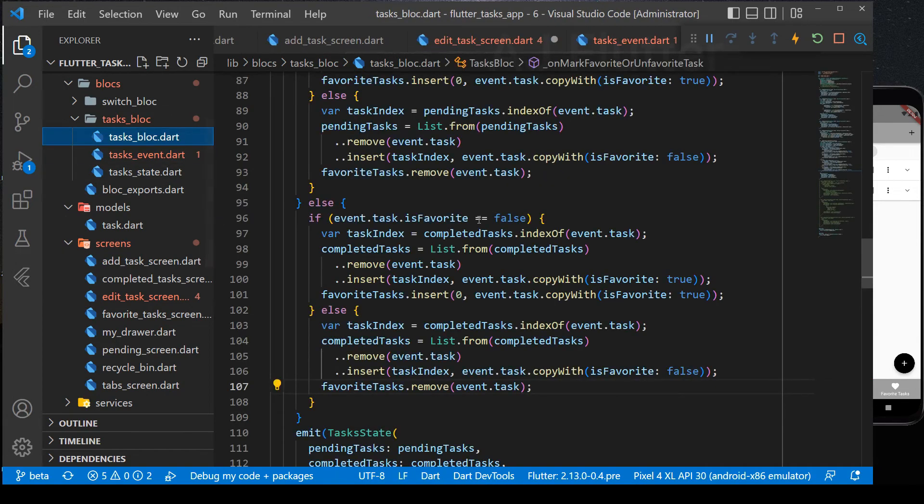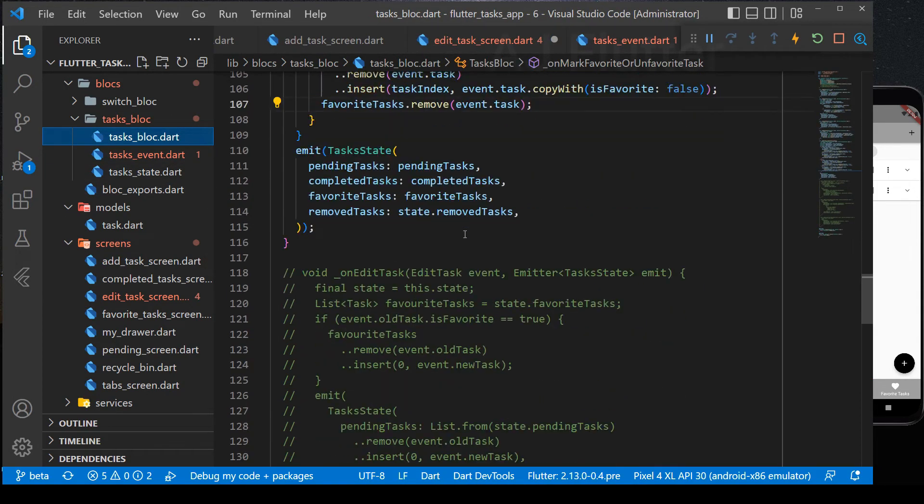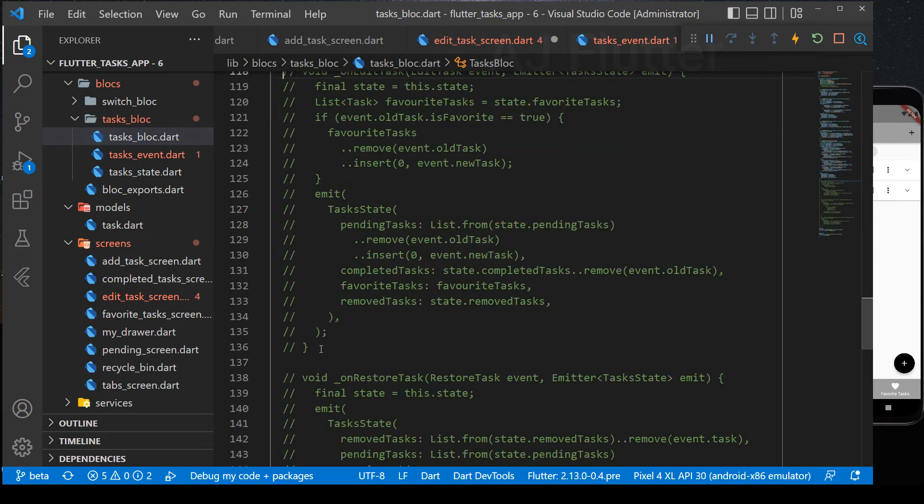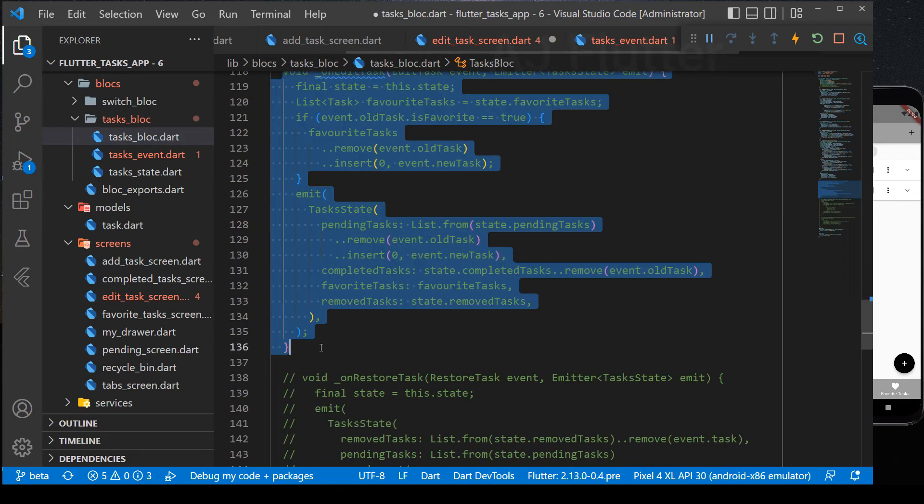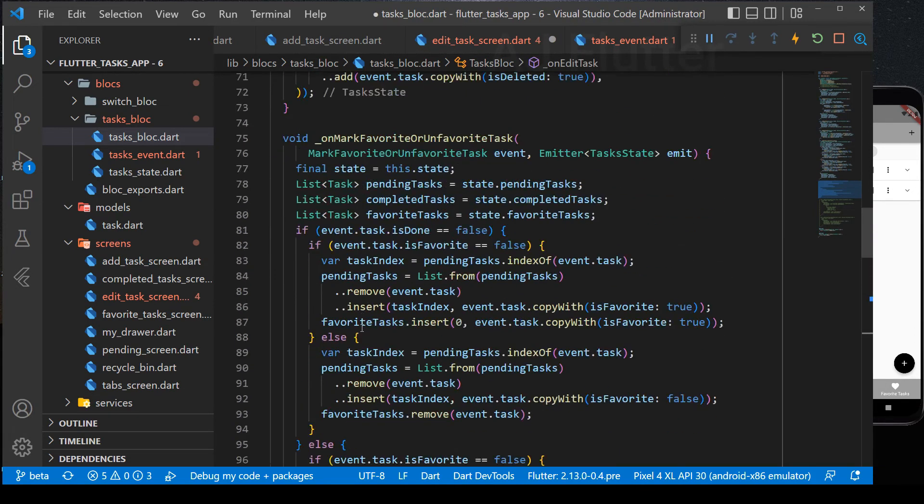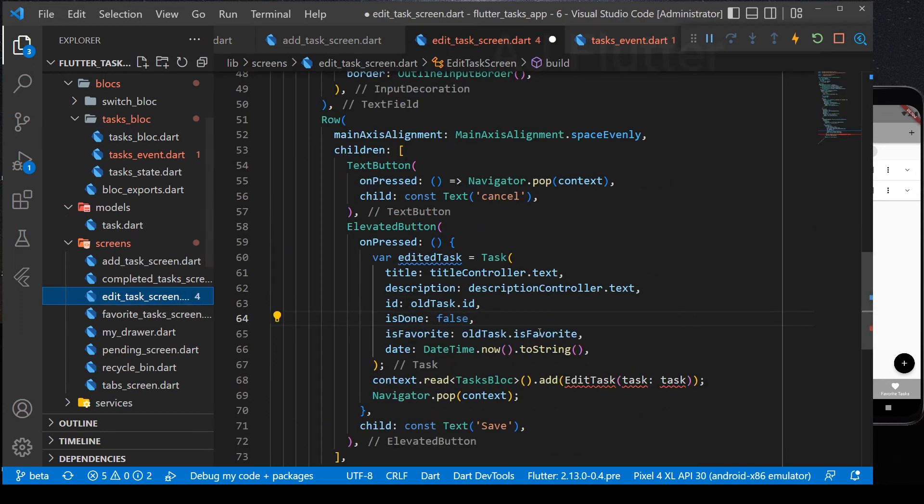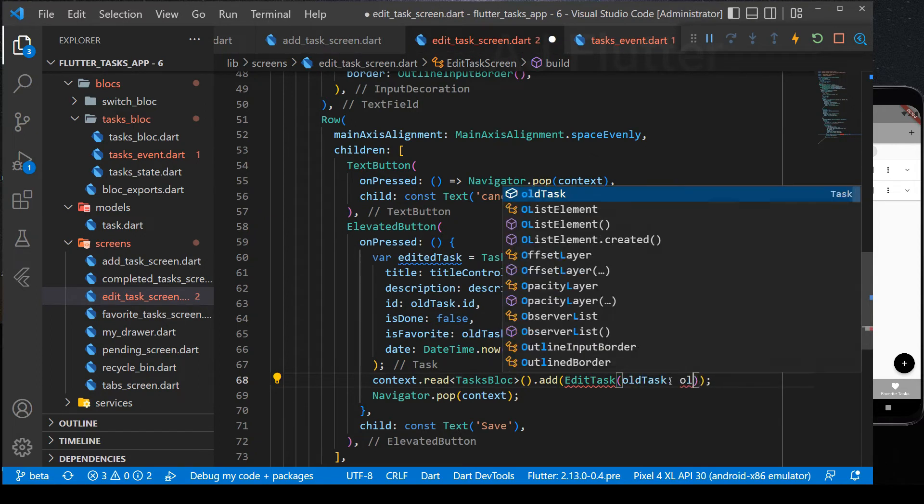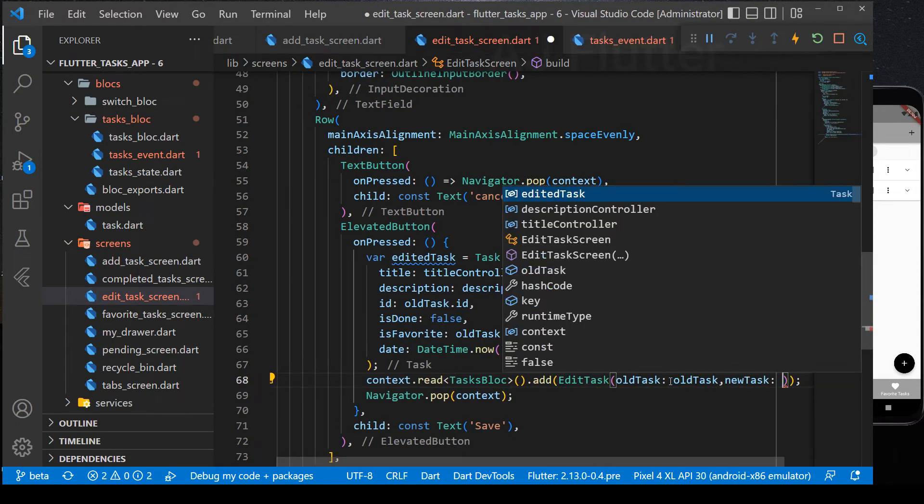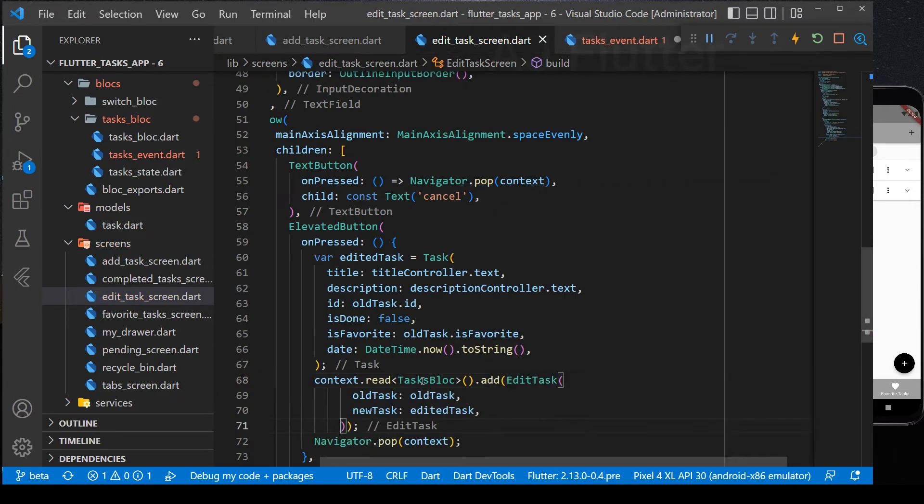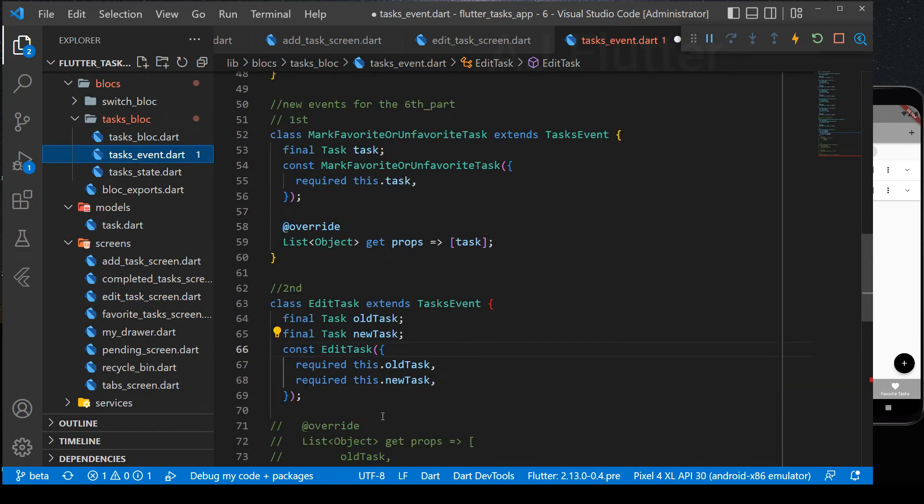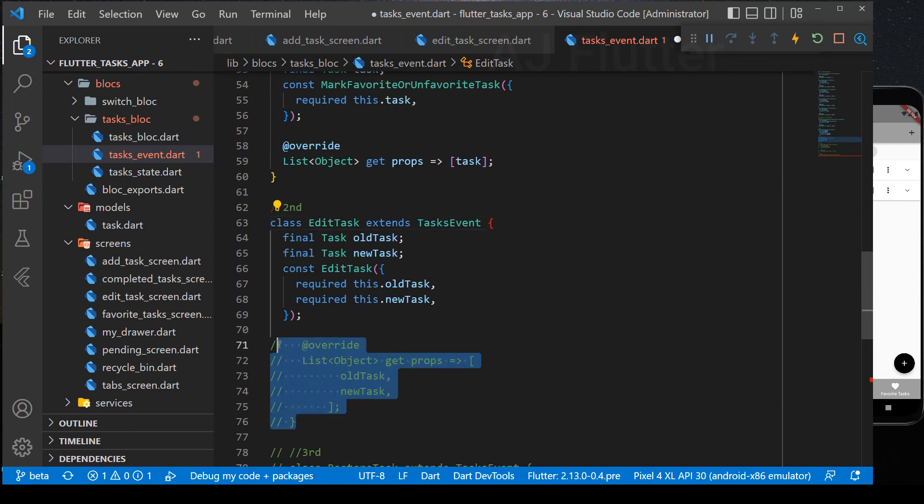And before explaining it, I just want to finish edit task screen. So, I've finished. What is wrong in the event file? Oops, I'm sorry. I didn't uncomment the some parts of the event.